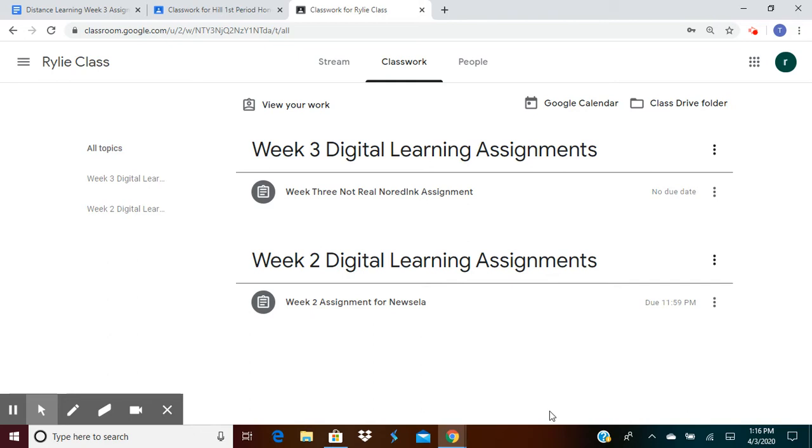Ms. Lackey and I are going to be using NewsELA a lot during this process of digital learning because it's easy for us to put in our writing assignment, our vocabulary assignment, and our reading assignments in one area.